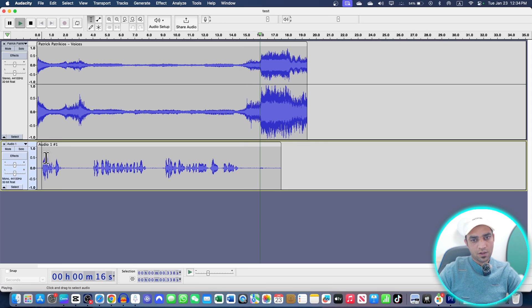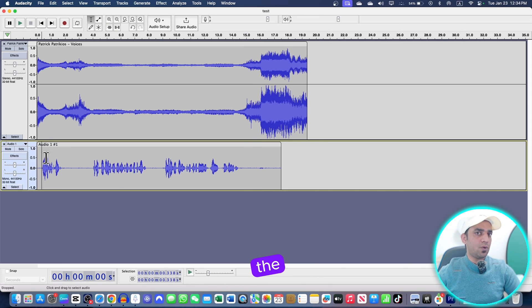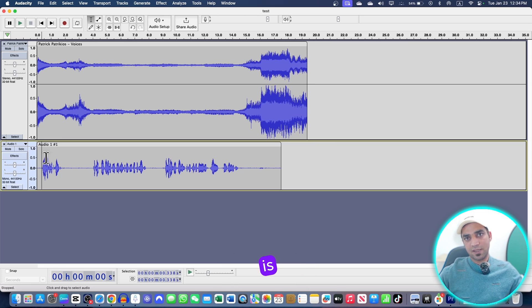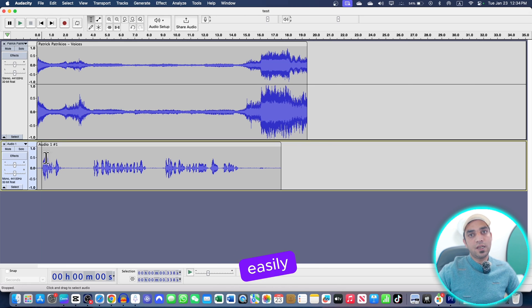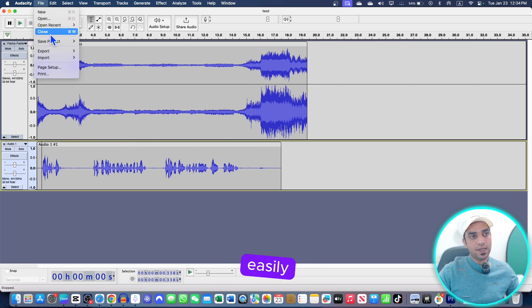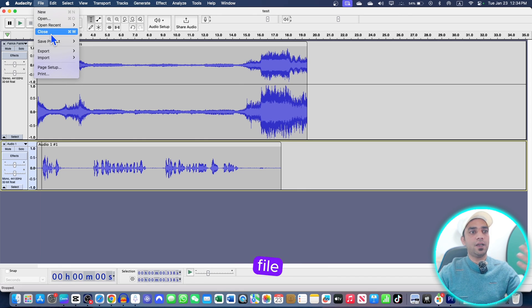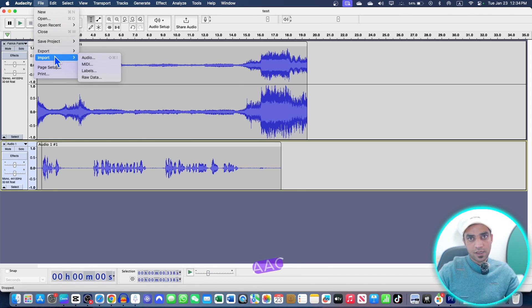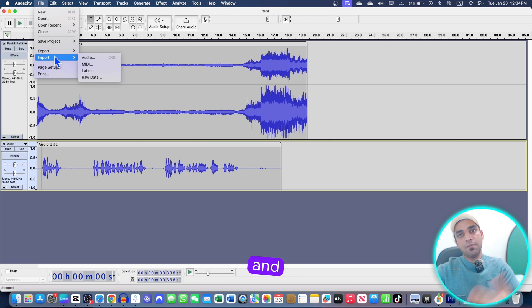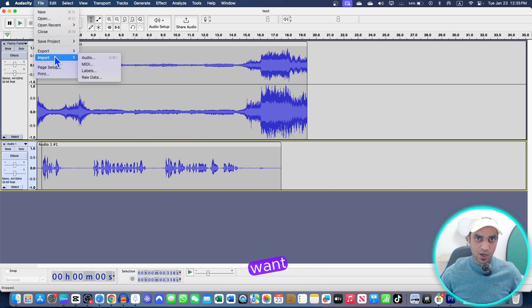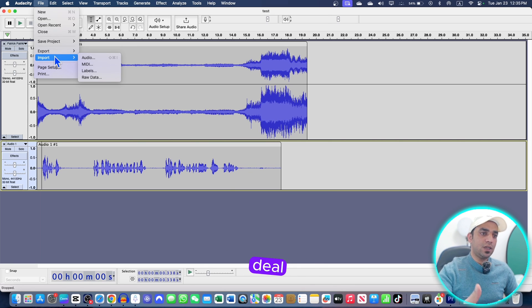All right, so whenever I'm speaking the volume is down, whenever I'm not speaking the volume is up. This is how you can easily do audio ducking. Now you can easily export this file as a wave or mp3 or aac, whatever audio file you need, and import it into any video project wherever you want.